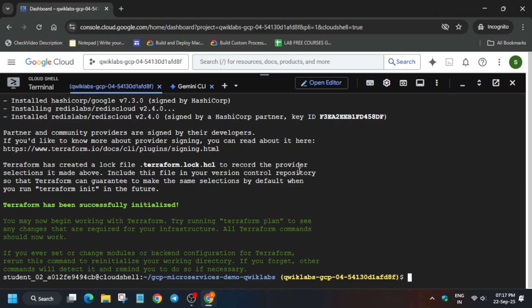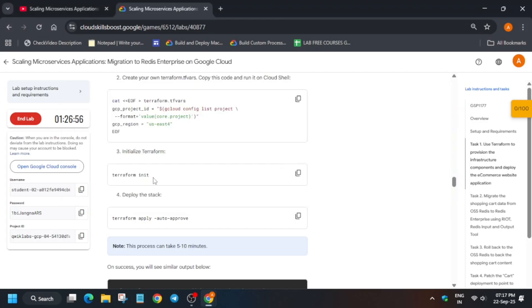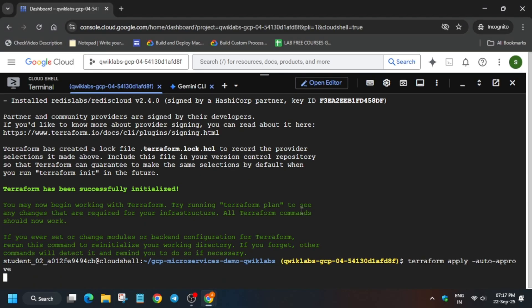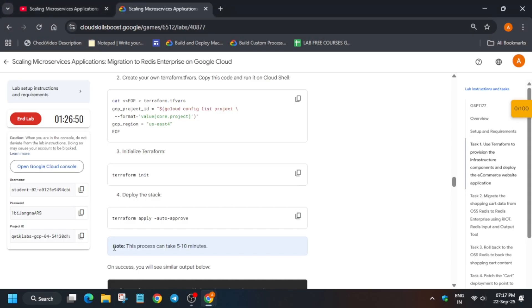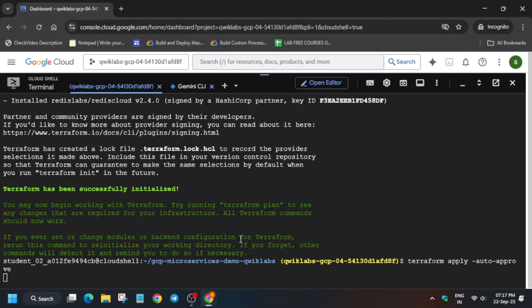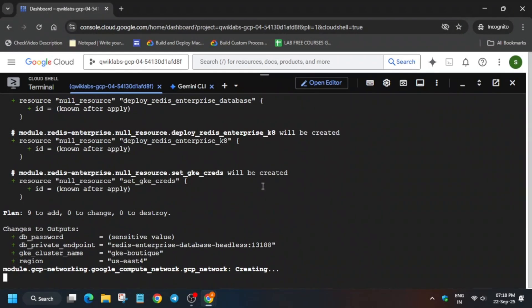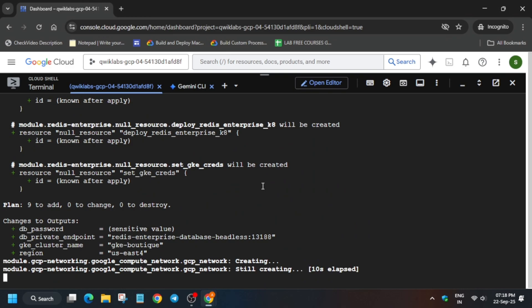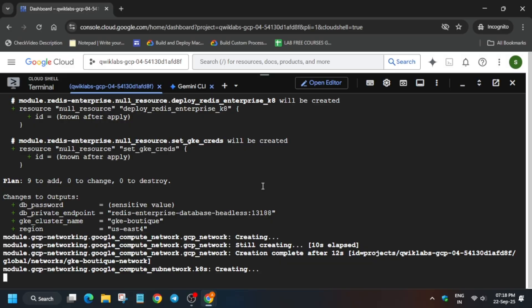Come back to the lab instruction. You can see we have just initiated the Terraform successfully. Now it's time to auto approve. Come to the lab instructions and run this auto approve command. This command will take, they have mentioned 5 to 10 minutes, but in my case it took 8 to 12 minutes. You need to wait for it to get completed, and once it is completed, we'll move forward to the next step.